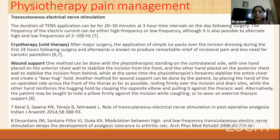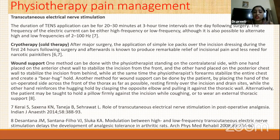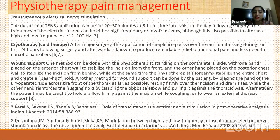The second modality for pain reduction is cryotherapy. After major thoracic surgery, applying an ice pack on the incision dressing produces a remarkable reduction in incisional pain.